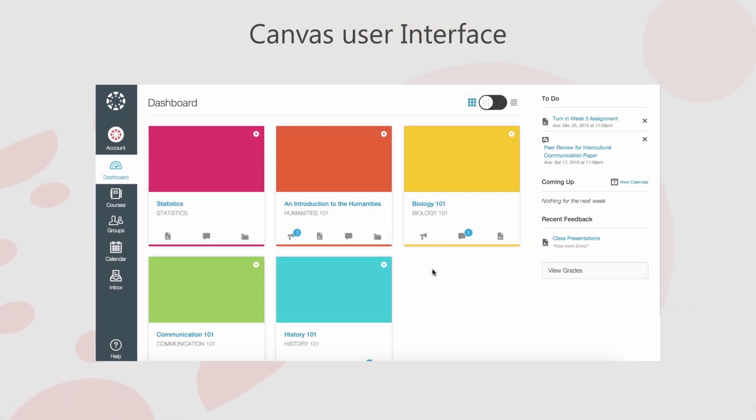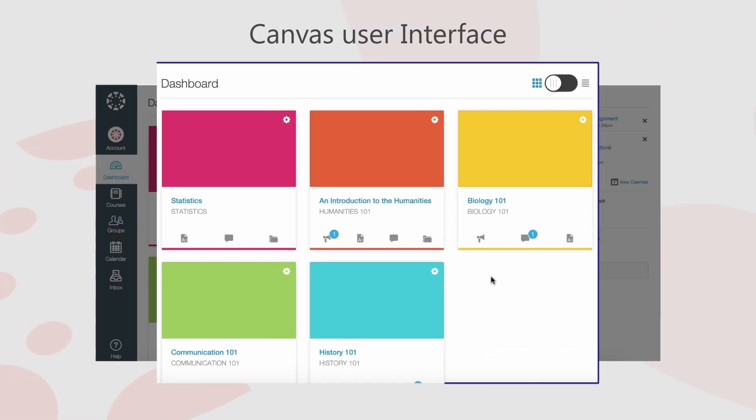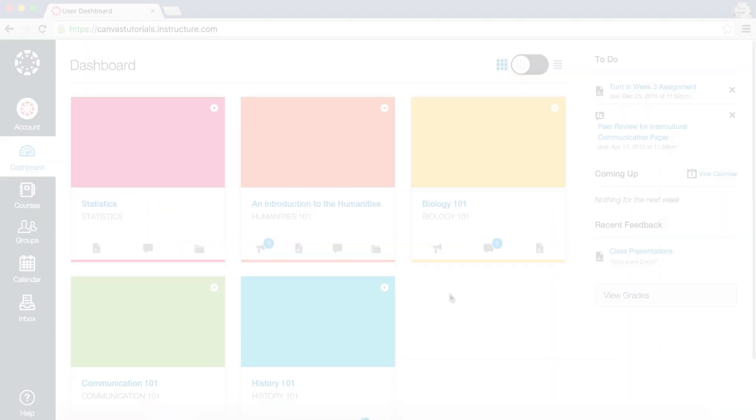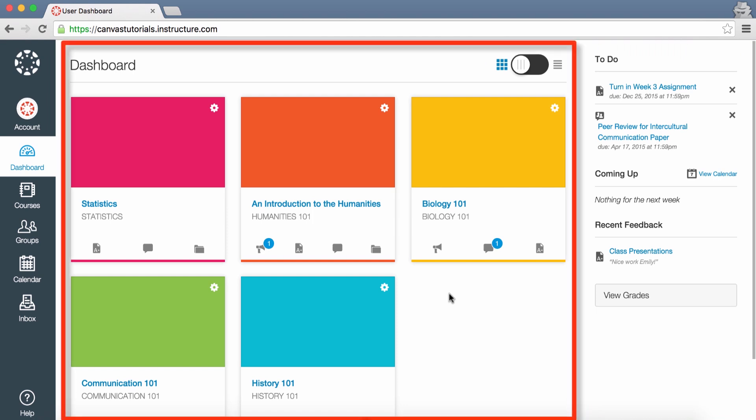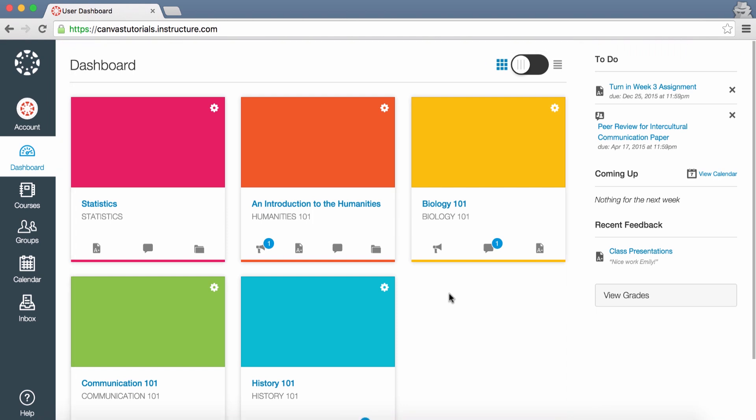This video will provide you with an overview of the Dashboard. The Dashboard is the first thing you see when you log into Canvas. It provides a high-level overview across all your courses. The Dashboard has two different viewing options: the Course View or the Recent Activity Stream.